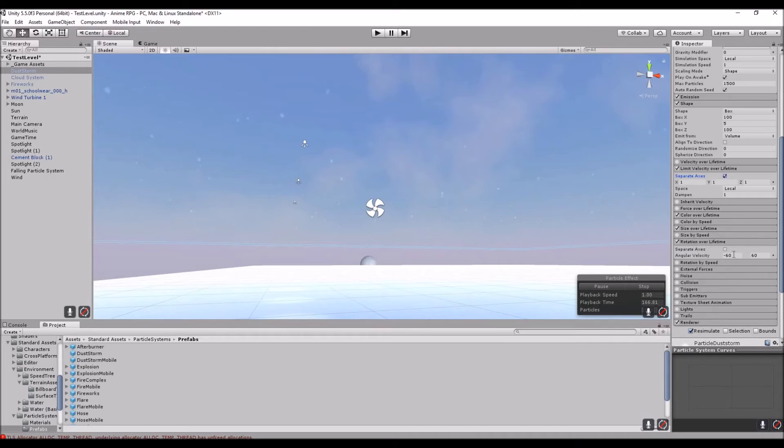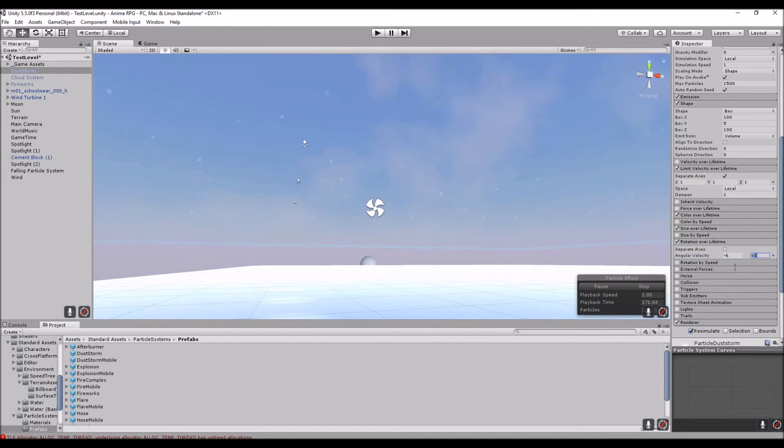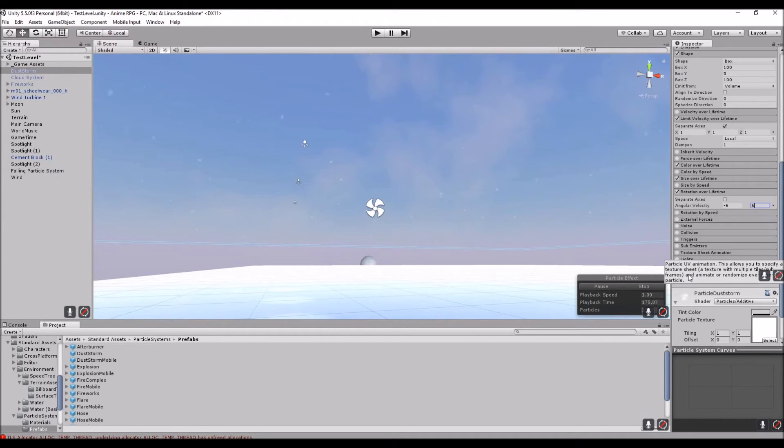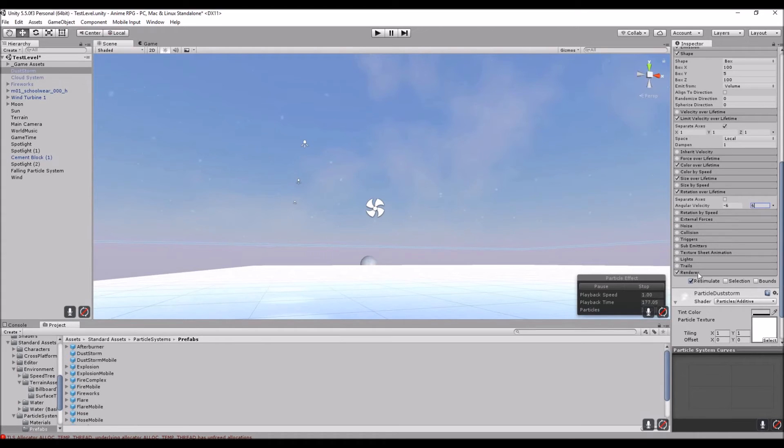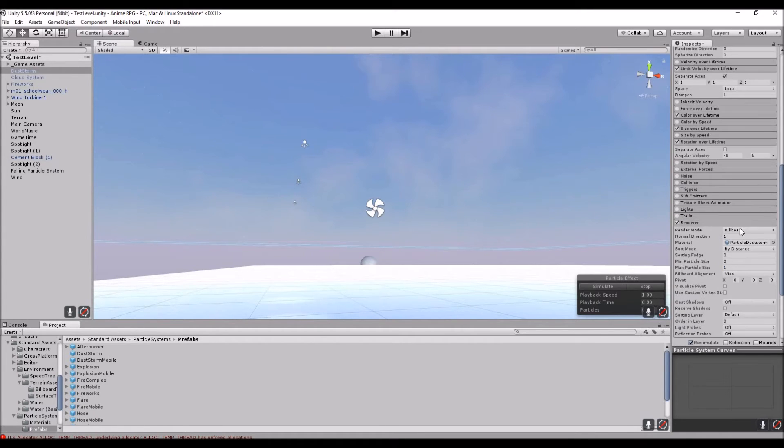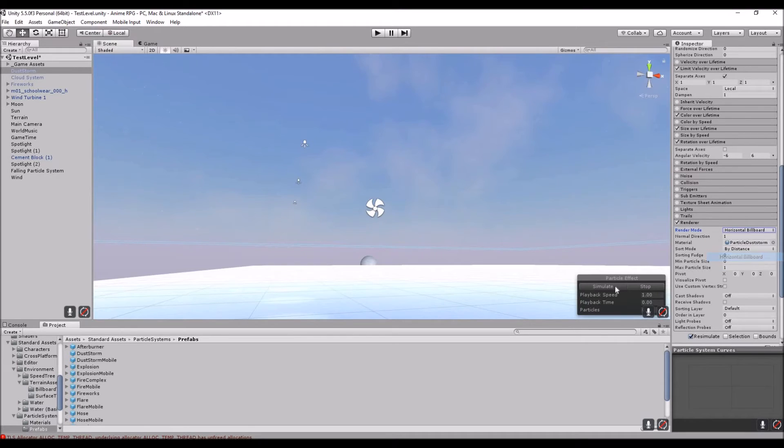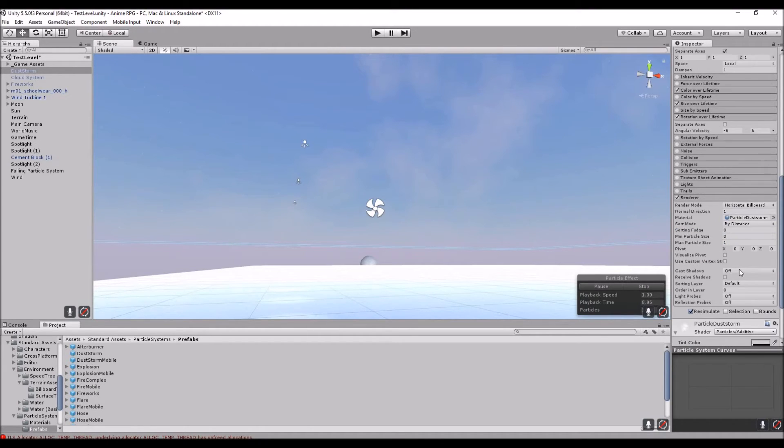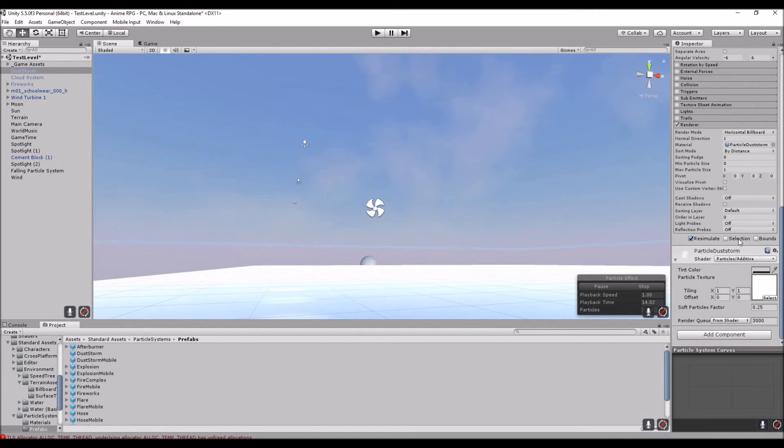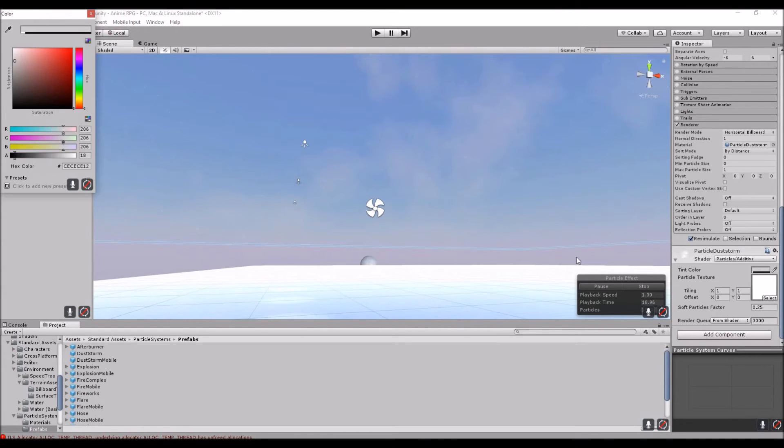So Rotation by Lifetime, let's just put it down to 6. Let's go to the Rendering. I'm going to hit stop on that. Let's go from Billboard to Horizontal Billboard. There's still quite a bit of stuff we actually need to do.